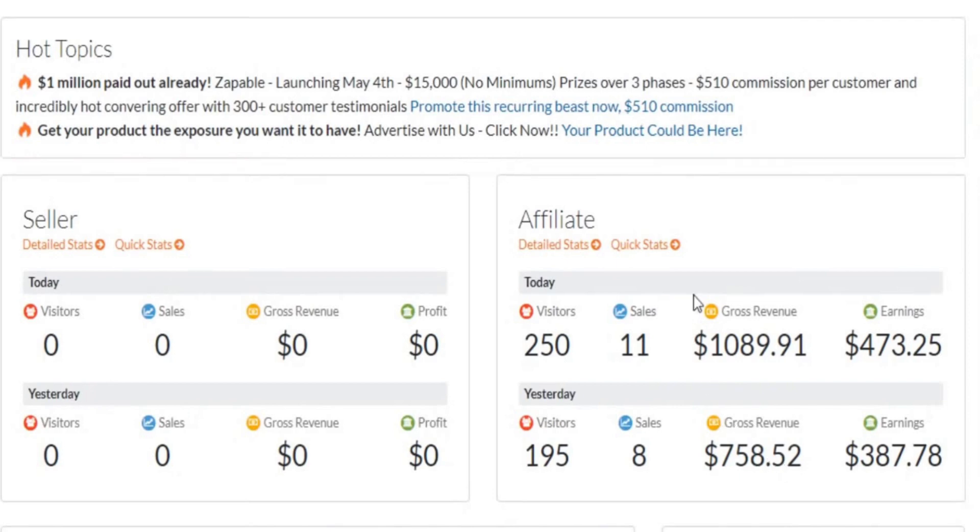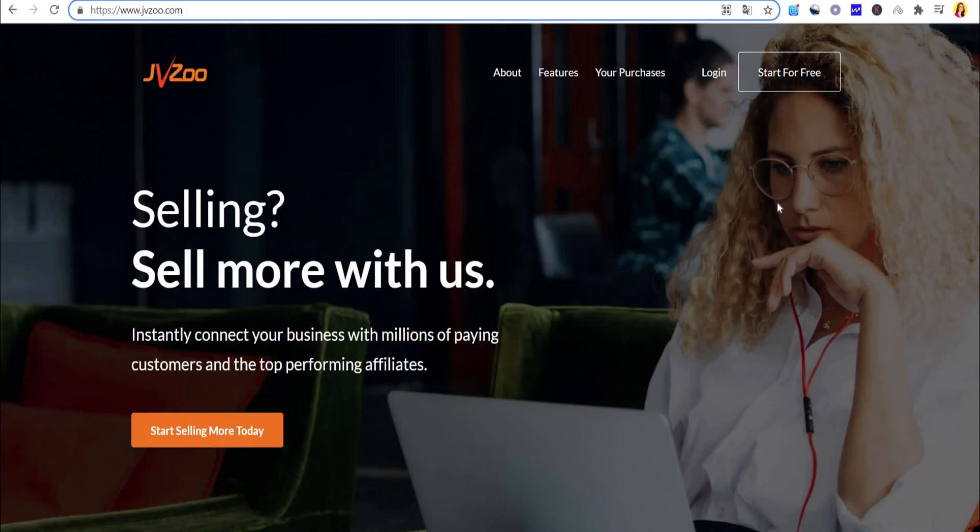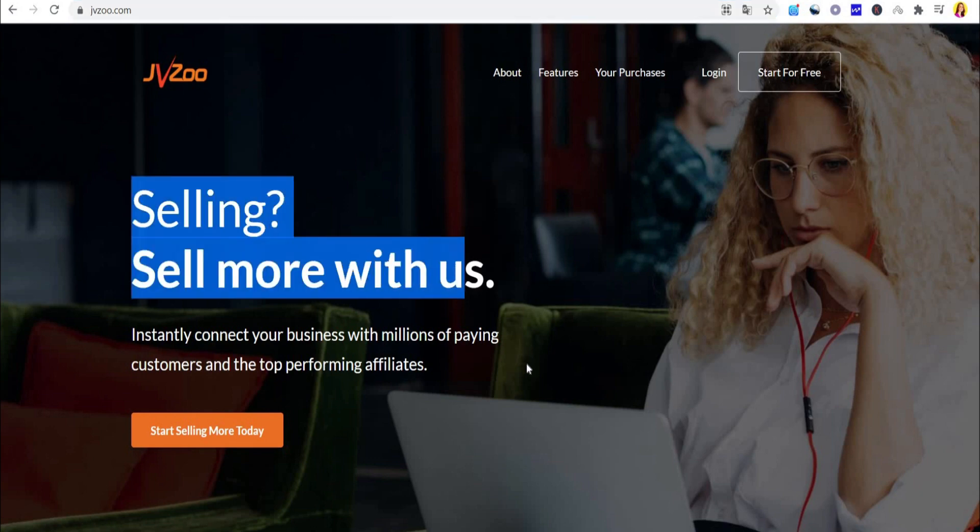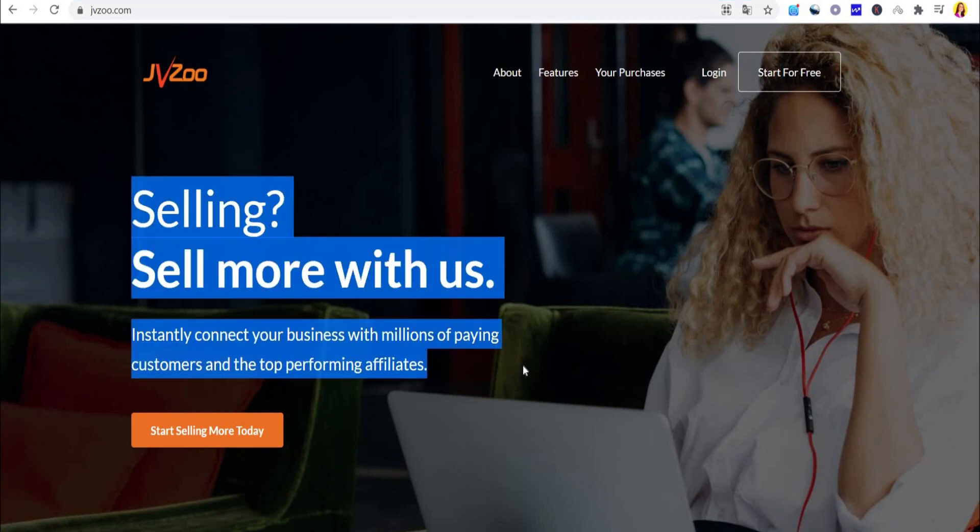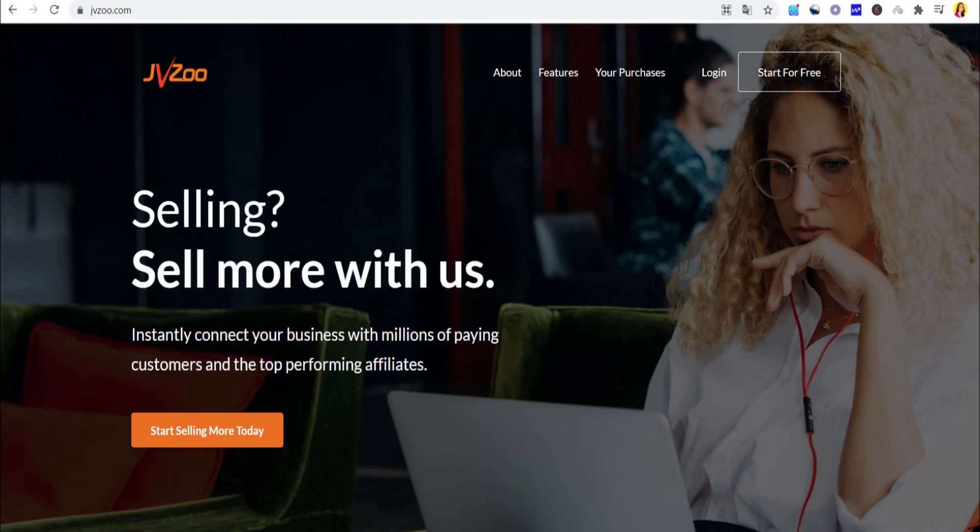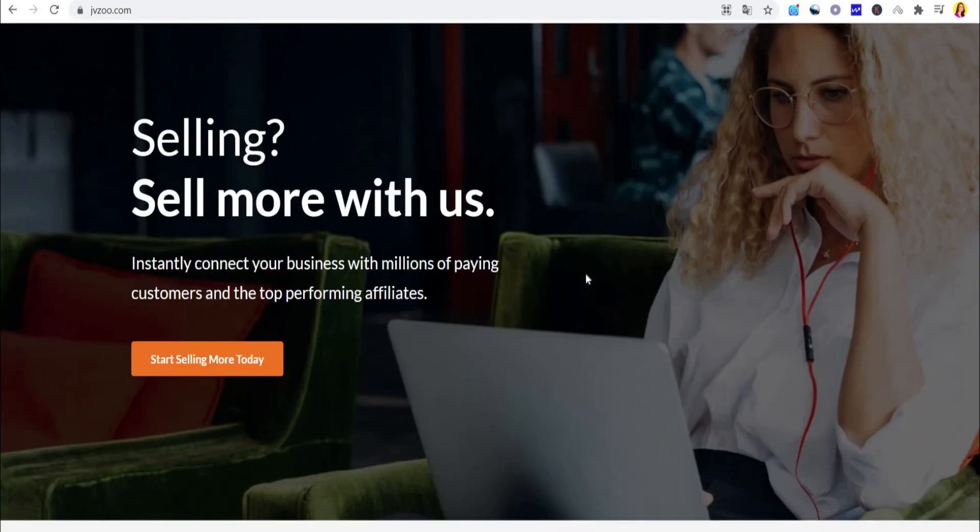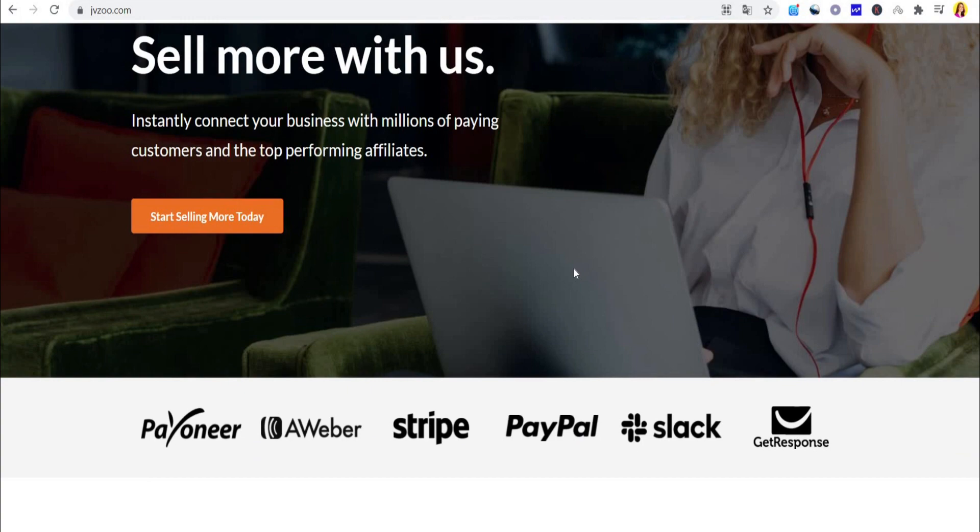Before I show you the tool, let me first reveal to you the site that actually paid me these affiliate commissions. That site is called JVZoo.com. This site is similar to the likes of ClickBank, DigiStore24, and all other affiliate websites.